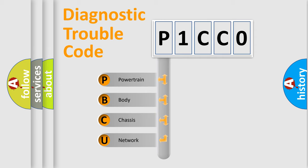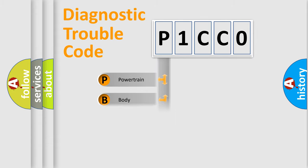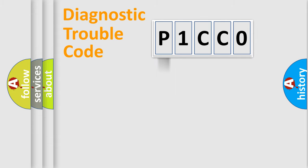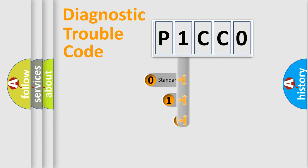We divide the electric system of automobiles into four basic units: Powertrain, Body, Chassis, and Network. This distribution is defined in the first character code.